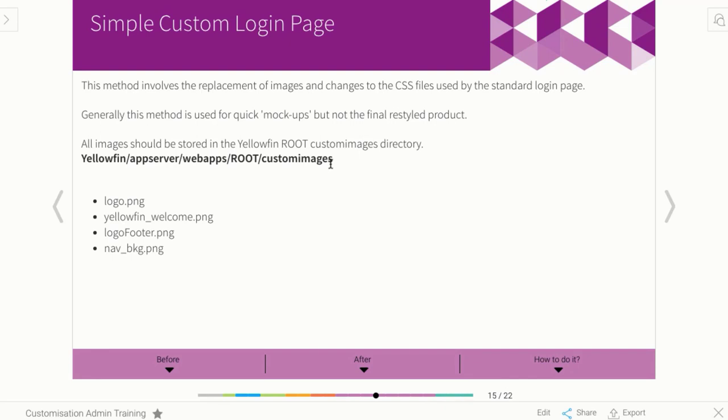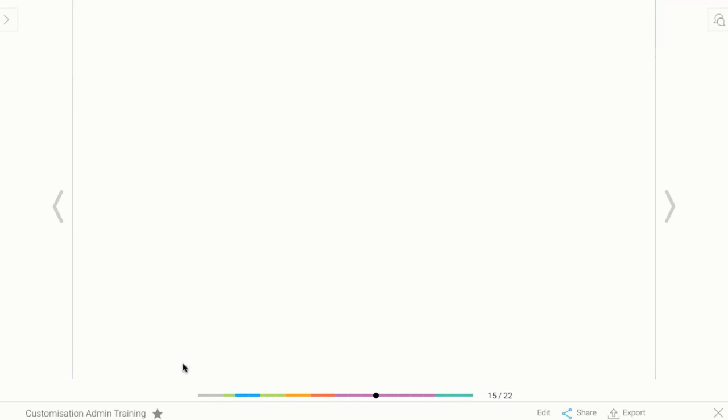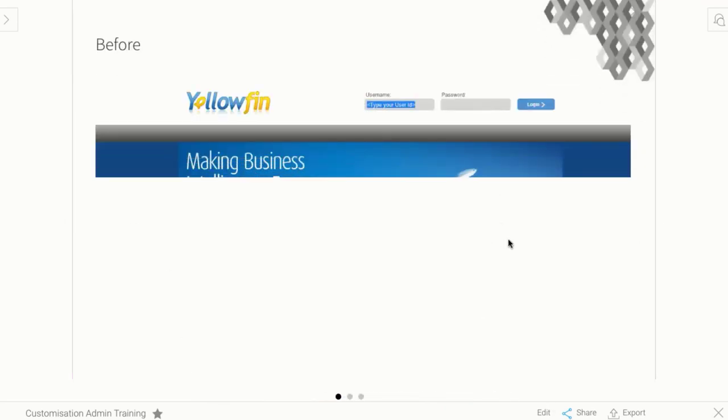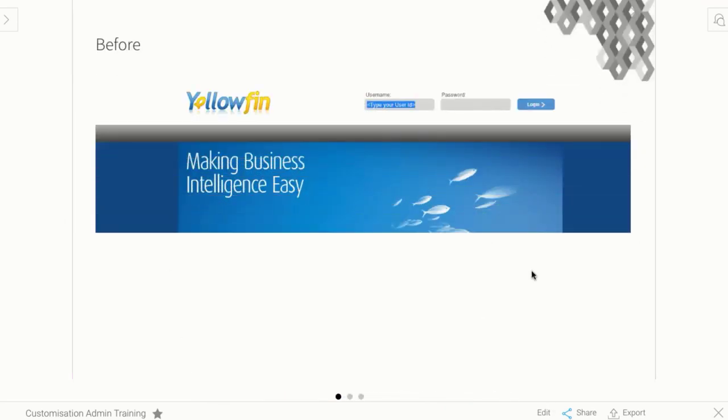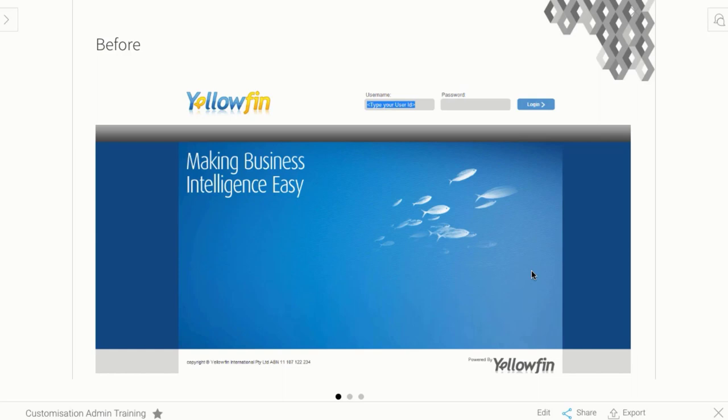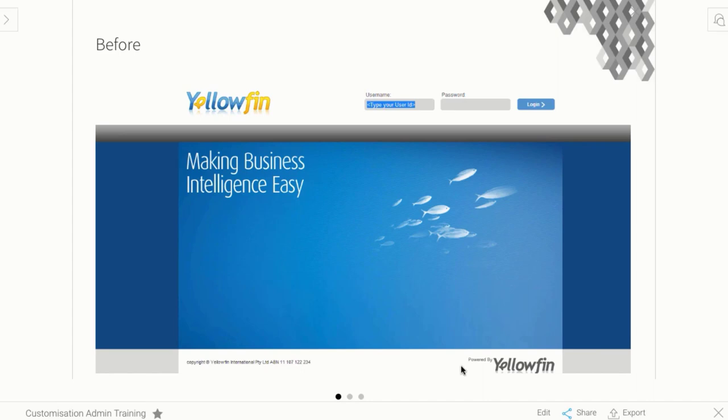Let's have a bit of a look at the before here. Here's a version of the traditional Yellowfin login page. 7.2 has a much prettier page, but regardless, we don't want it. We want to put your own branding onto it. Using the simple method, what I have to identify here is this logo, this middle page or middle photo, as well as that grey bar and that powered by Yellowfin at the bottom. They're the four images that are making up this page and that's what I want to get rid of.